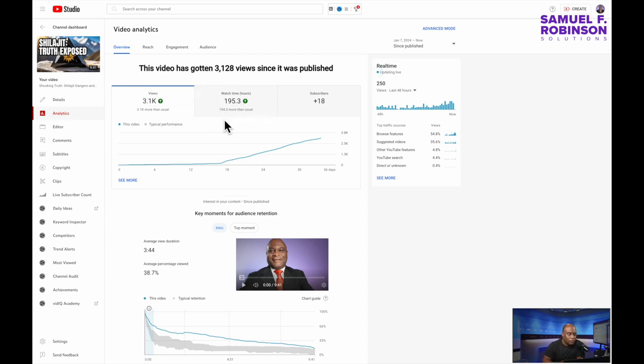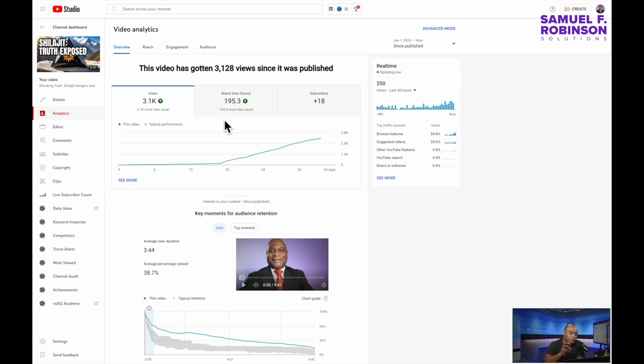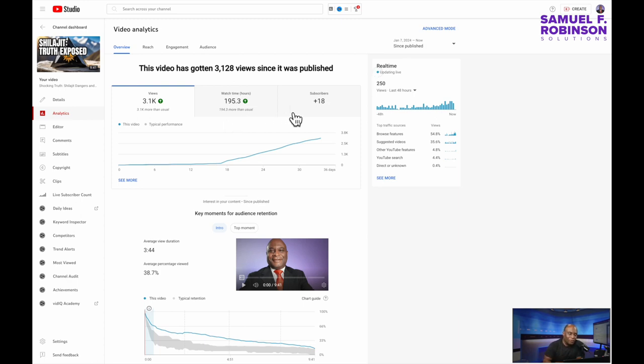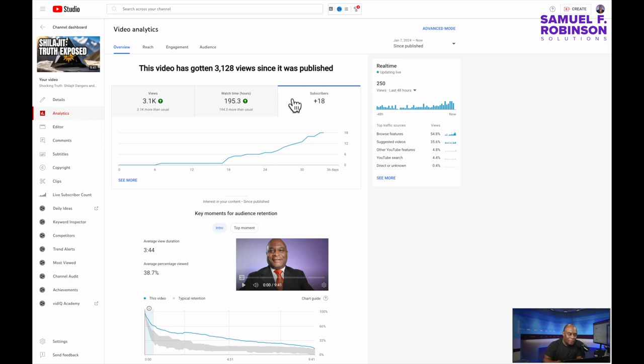Also you can see that it had a total of 195 hours of watch time. As you know in YouTube you need 4,000 watch hours before you can monetize as well as some additional requirements.